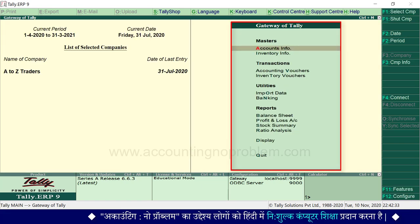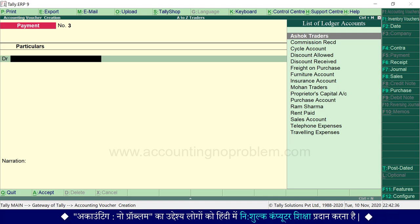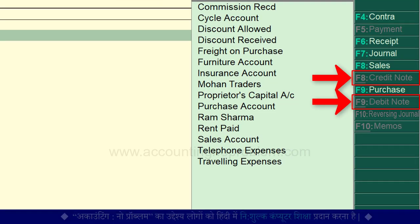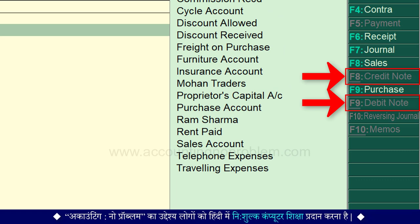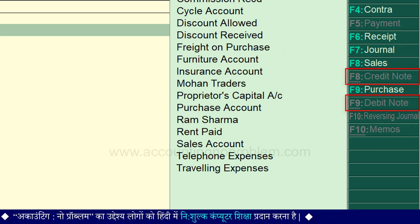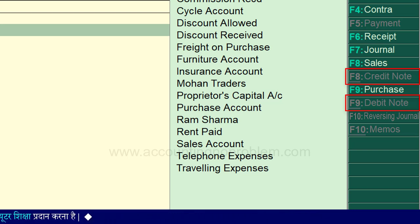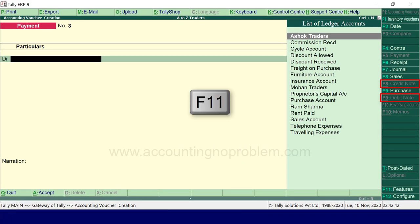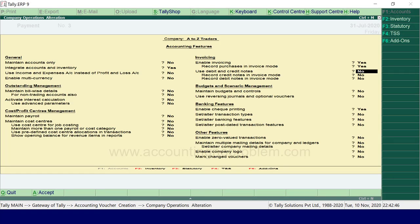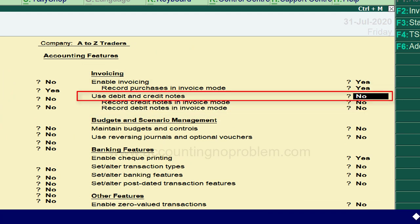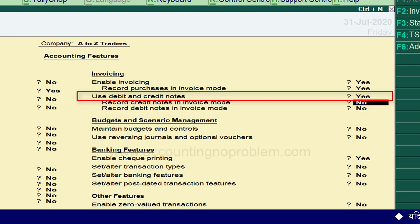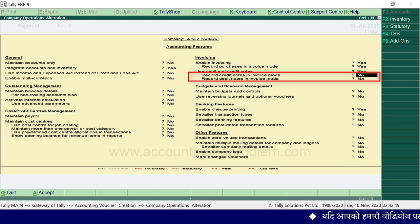अभी हम Gateway of Tally पर हैं। Accounting voucher के लिए V press करें। देखें — यहाँ right side में button bar में debit note और credit note लिखा दिखाई पड़ रहा है पर यह धुंधले दिखाई पड़ रहे हैं, मतलब यह अभी enabled नहीं है। इसे enable करने के लिए F11 key press करें। Invoicing heading के अंतर्गत 'Use Debit and Credit Notes' को Yes करें और उसके बाद वाले दोनों options को भी Yes करना होगा।